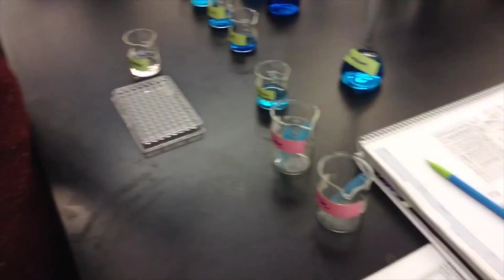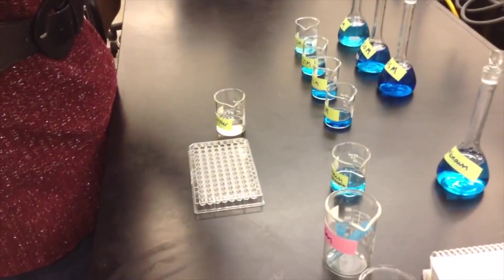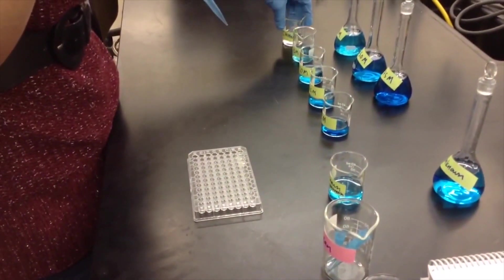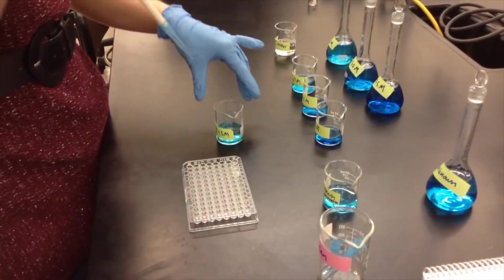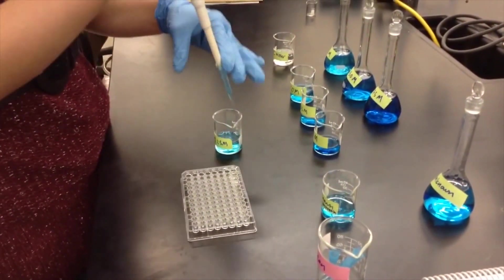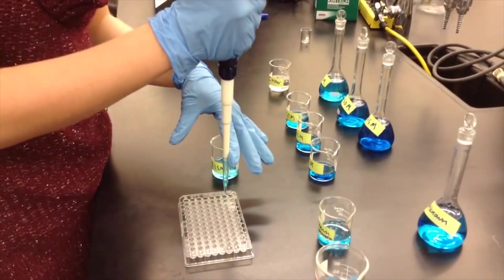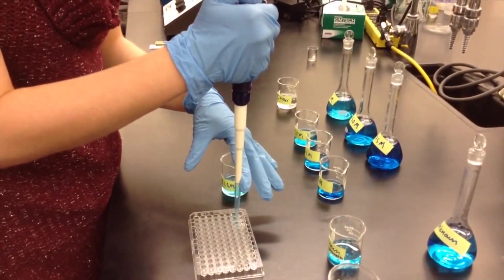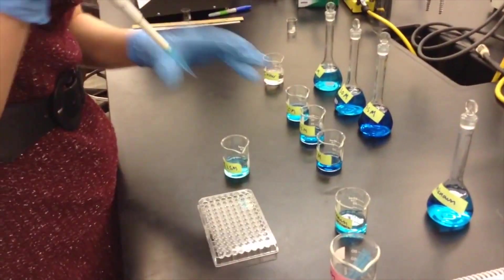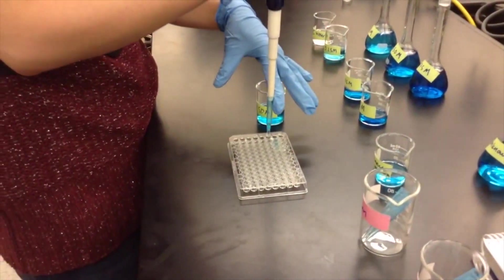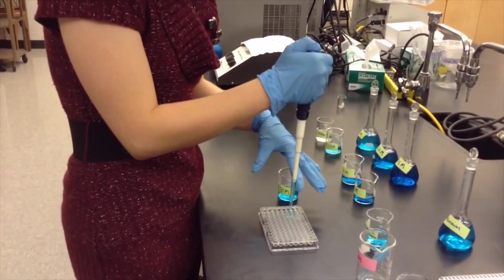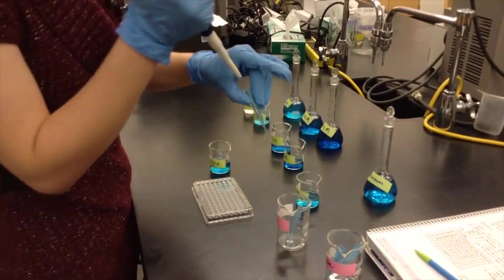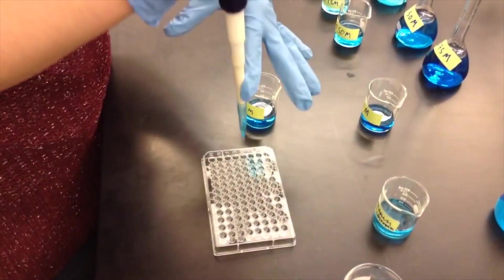Make sure you write down which wells correspond to each solution in your laboratory notebook and change the pipette tip between solutions. For a solution with an unknown concentration, pipette 250 microliters in triplicates into a new row in the microplate. Make sure you write down the dilution factor of your unknown solution. Your standard curve will be used to determine the concentration of this solution.